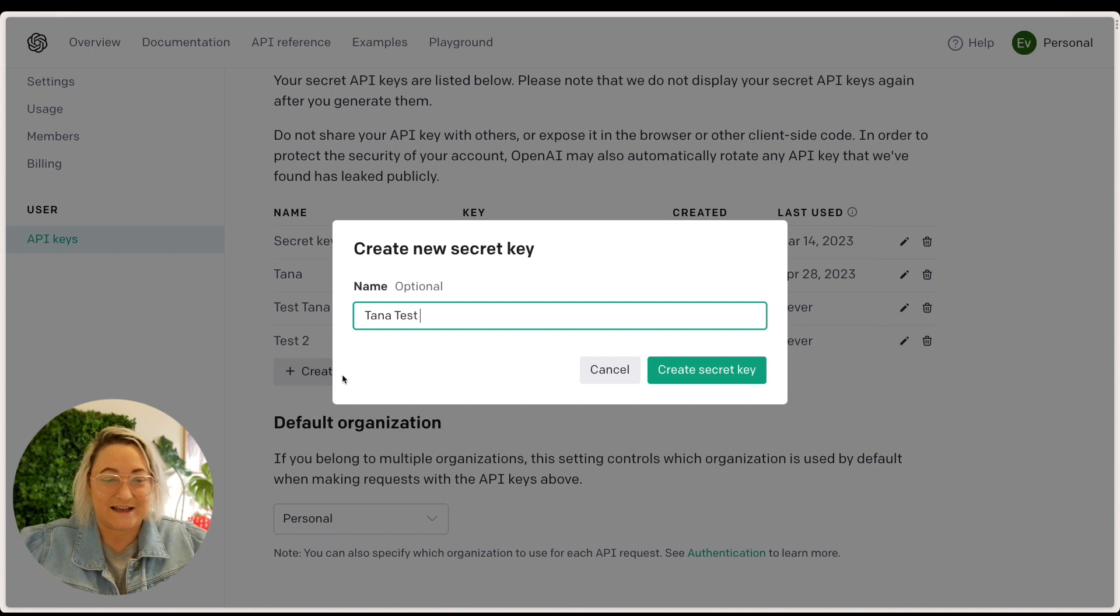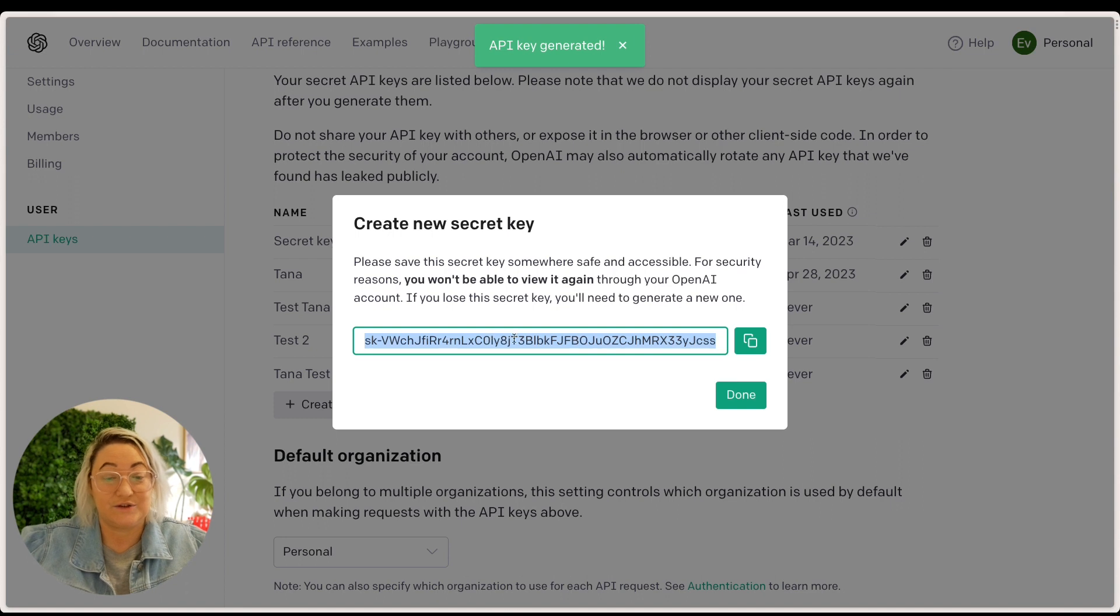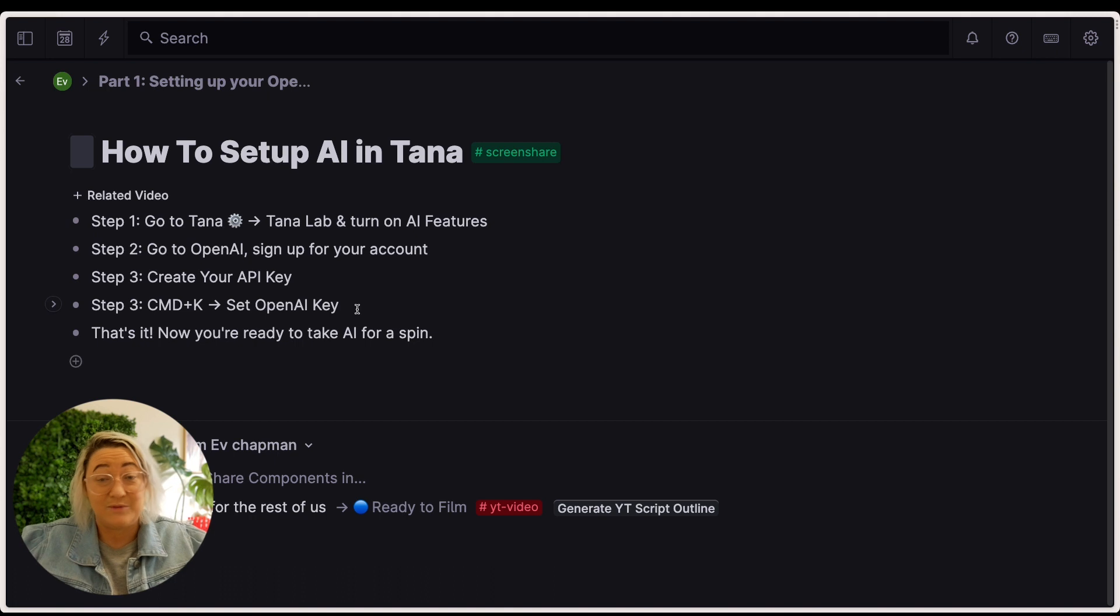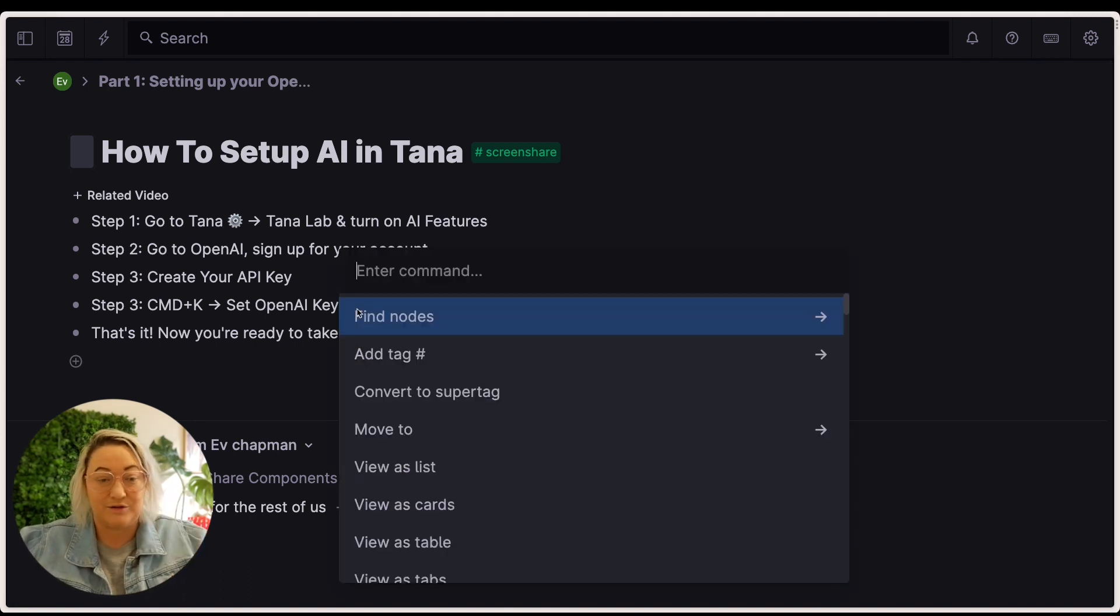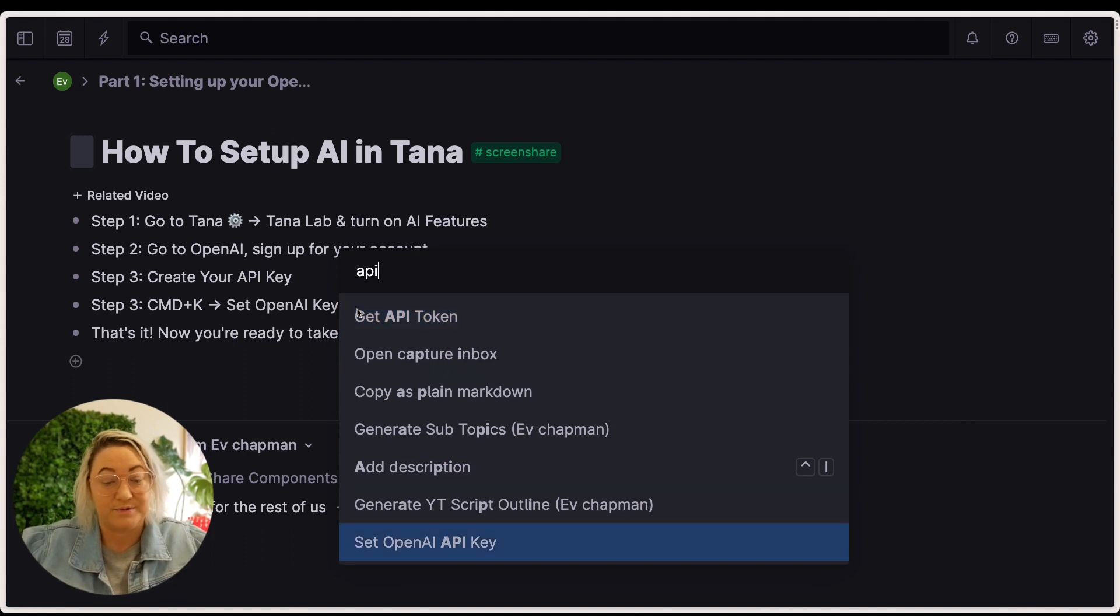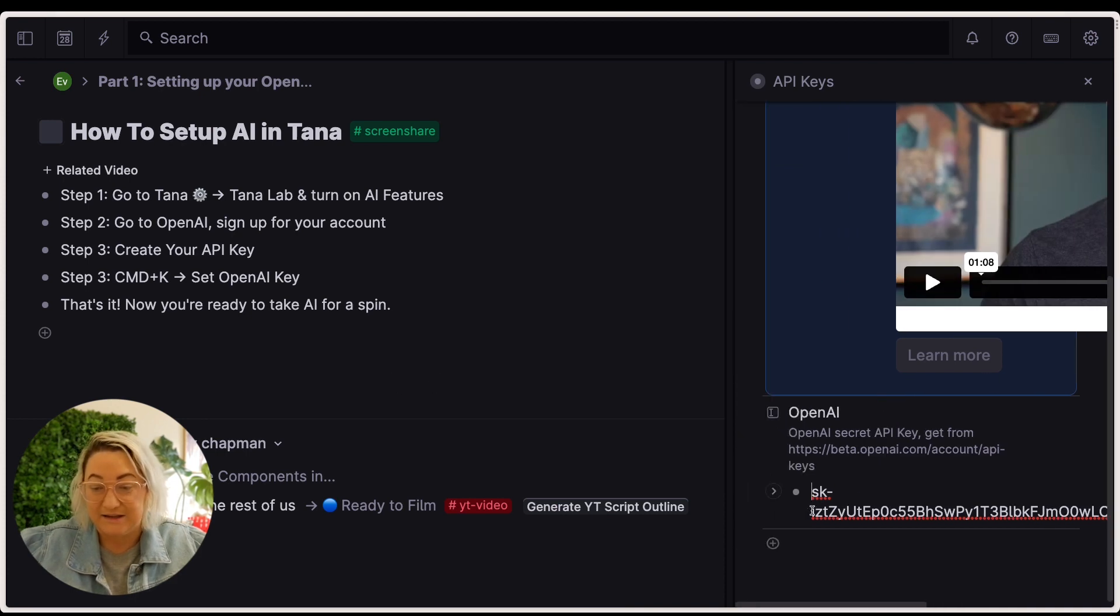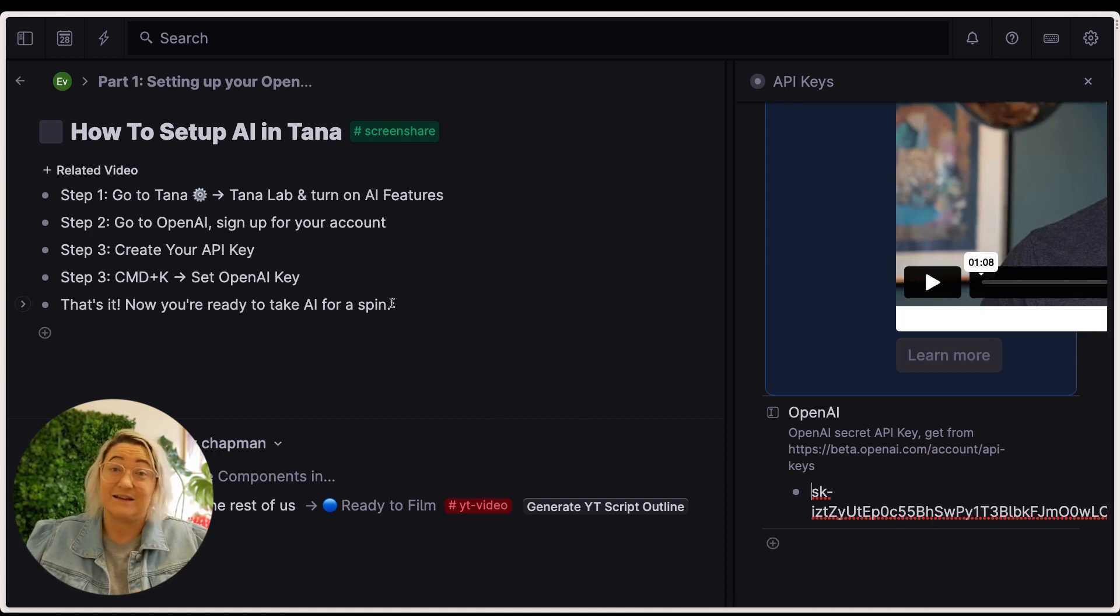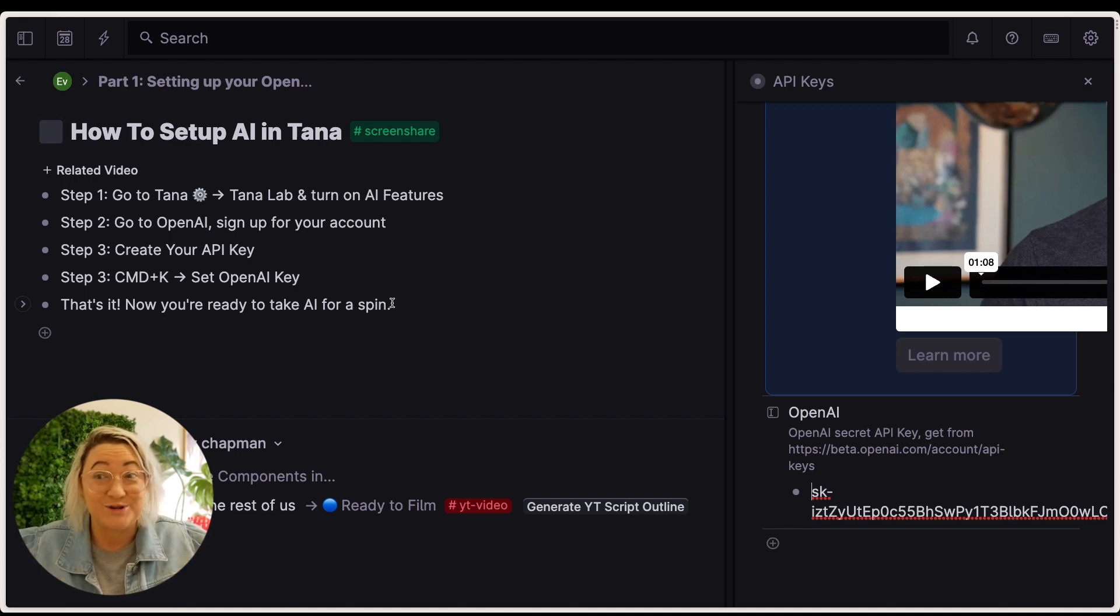So we're going to call this our Tana test API and we're going to press create. So you'll see this come up here, just copy it and so then come back into Tana and just anywhere in your graph, just command K to open your command file. And just find your set open API key and then all you have to do is paste it in here where it says open AI. You can see I've already got mine in there and that's it. Now you are ready to use the AI features. I told you it was super simple.